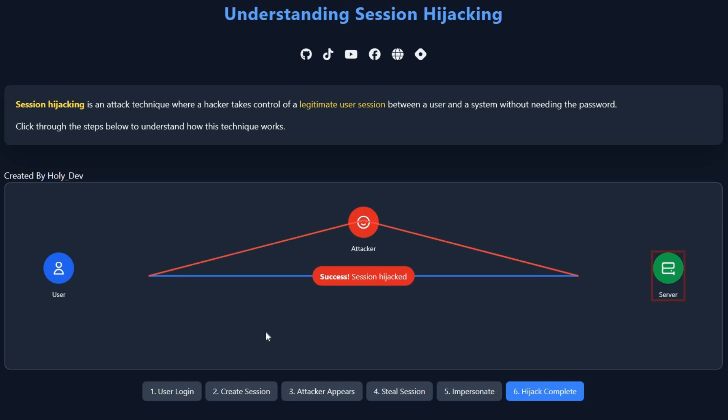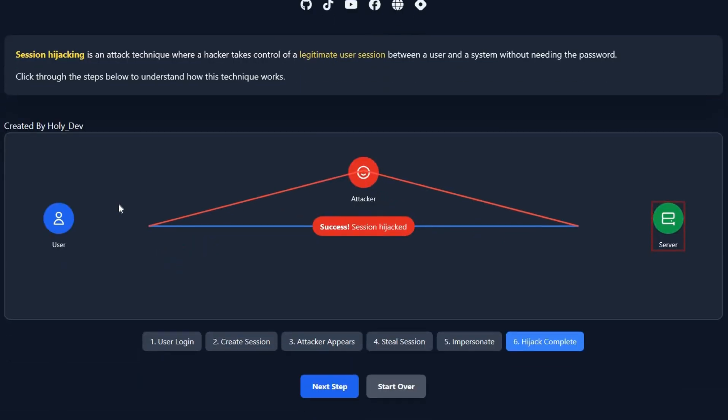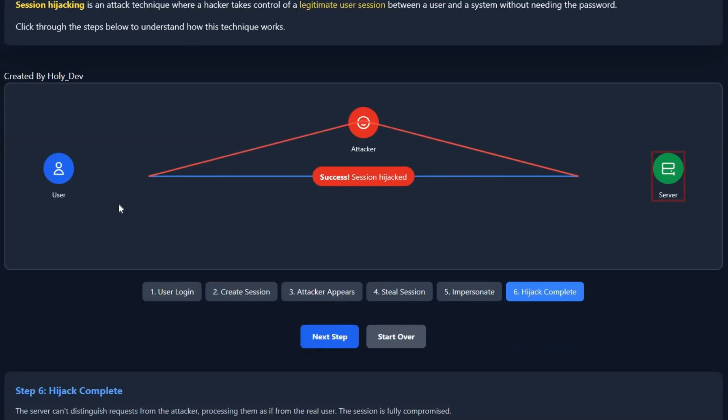Hey guys, it's me HolyDev, and today we're jumping into session hijacking. I have to clarify that this video is for educational purposes only—I do not encourage any hacking activity. This animation is created by HTML, CSS, and JavaScript to help my viewers easily visualize how session hijacking works.